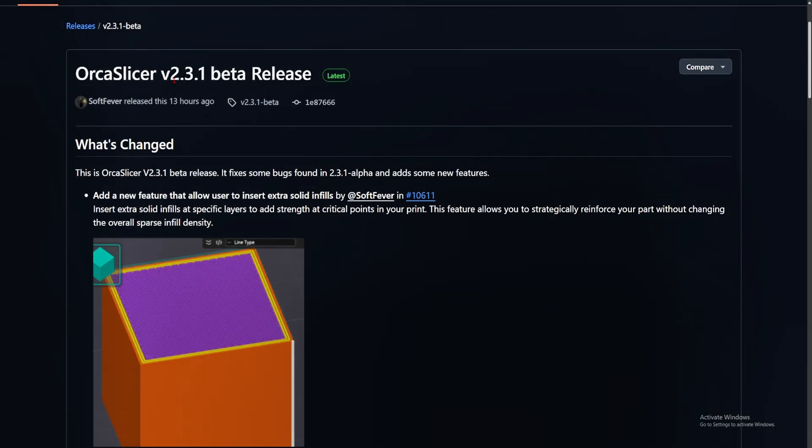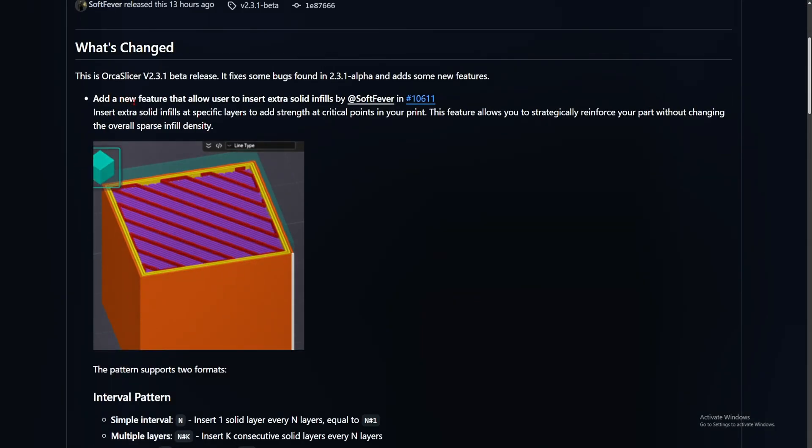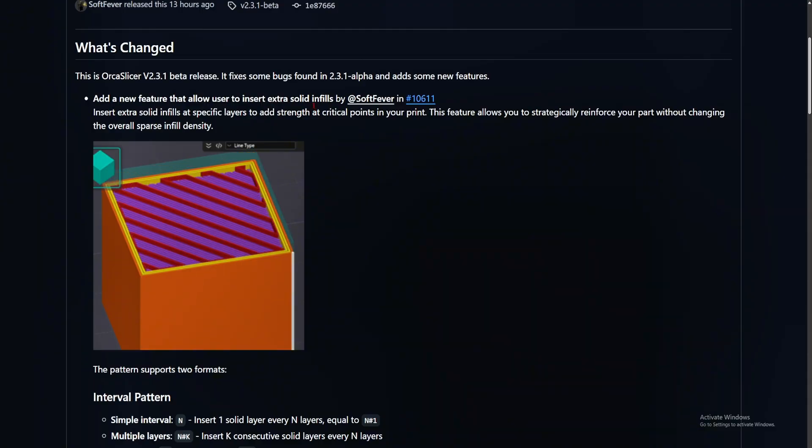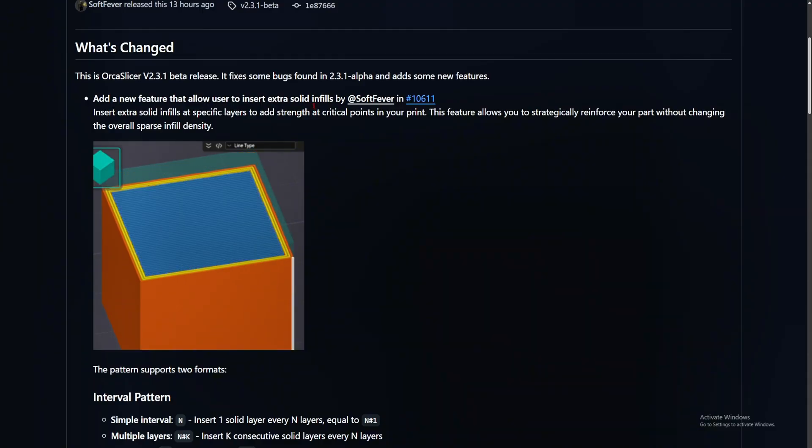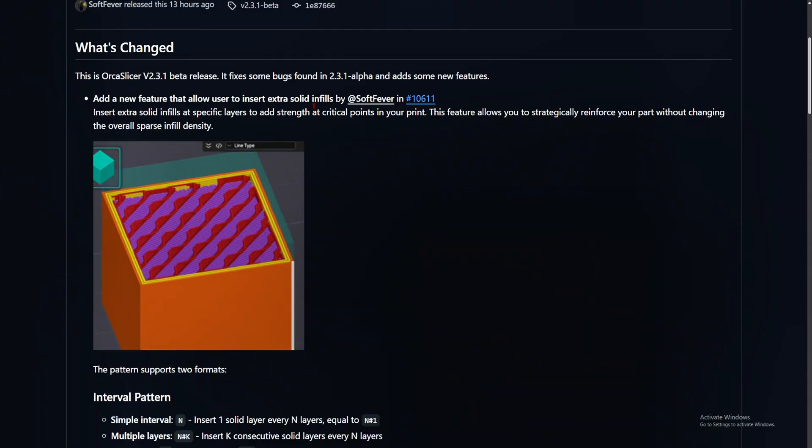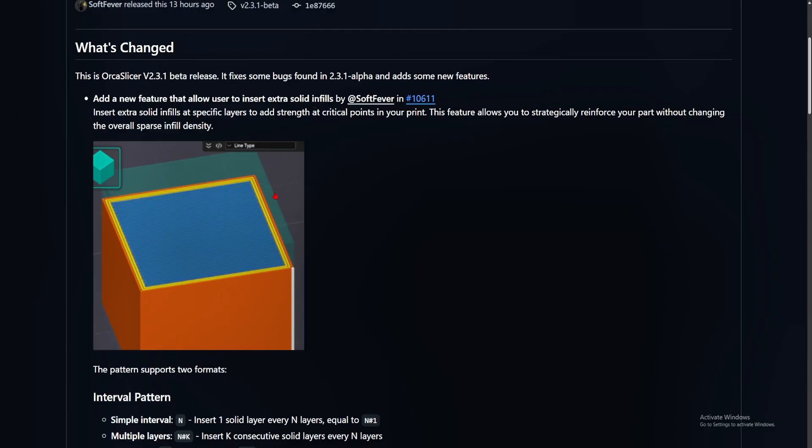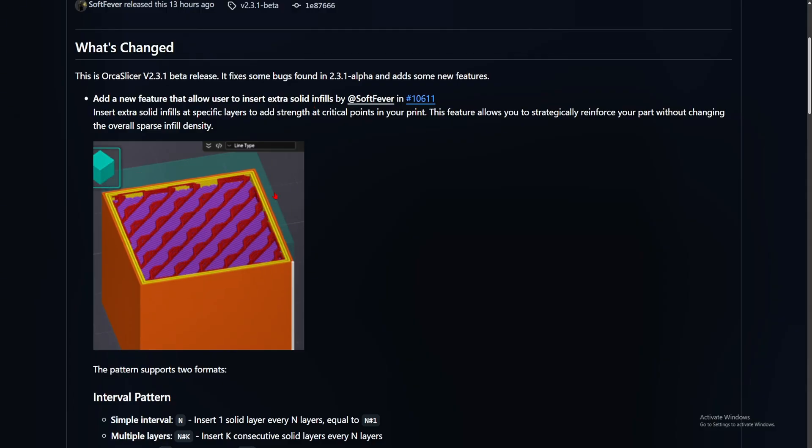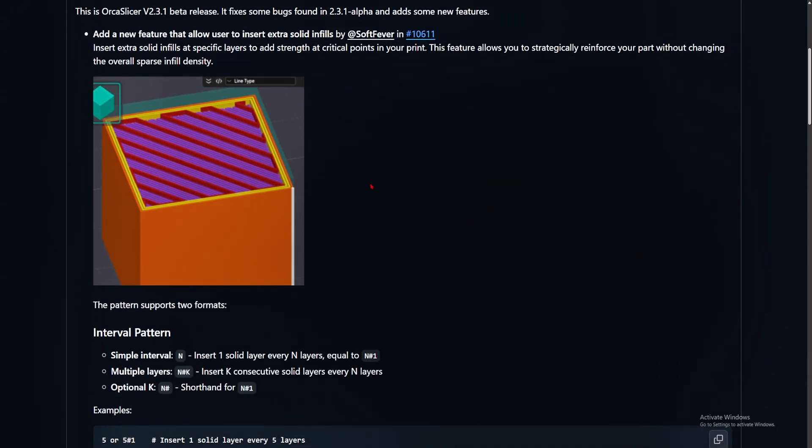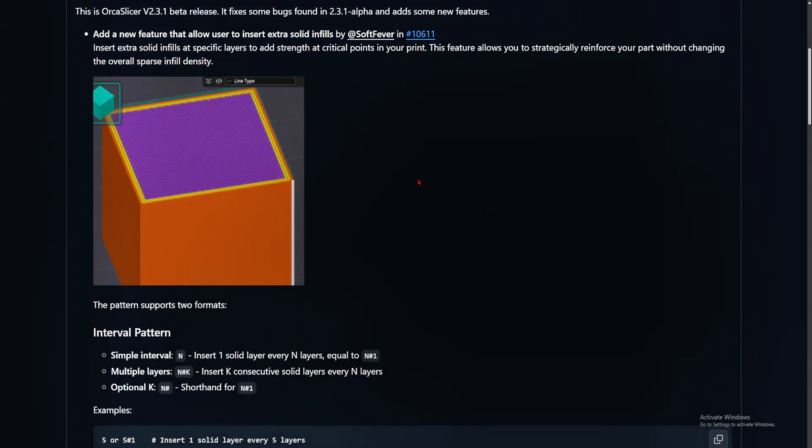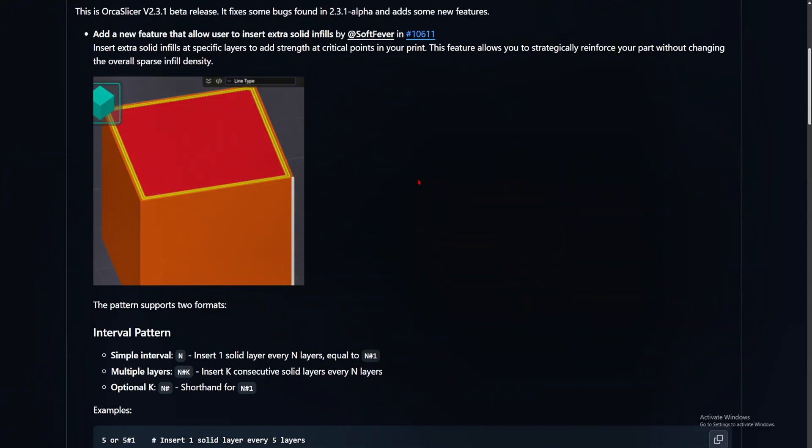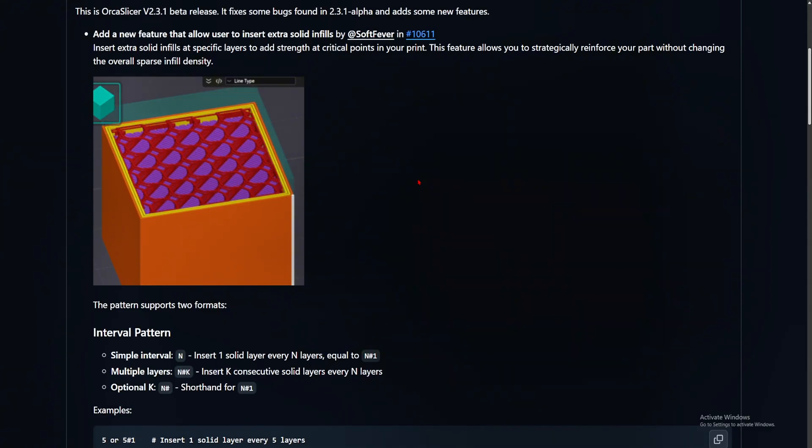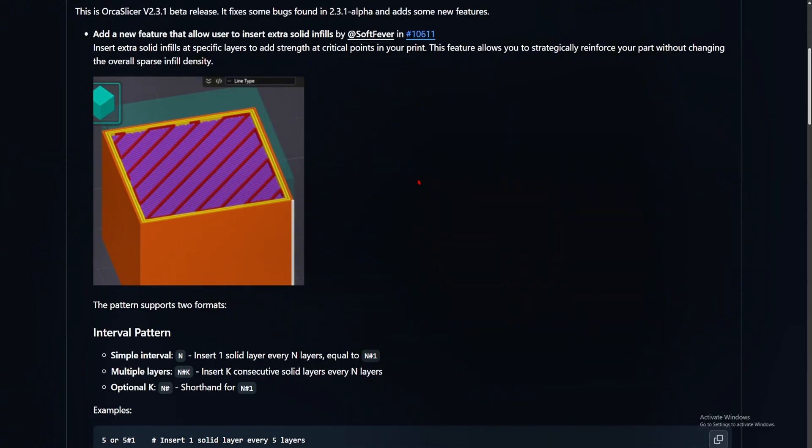Version 2.3.1 beta, they added a new feature that allows users to insert extra solid infill. I don't know why, but I've been wanting to do this on 3D slicers for so long now. This has always been a feature that I wanted in my 3D slicers, but I just don't know how to do it and I guess it's just not there. But now it's there and I'm going to use it. I just love this.